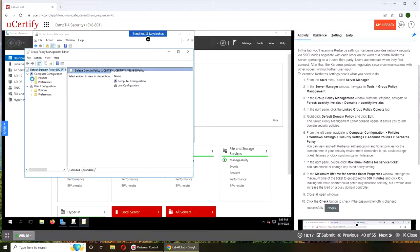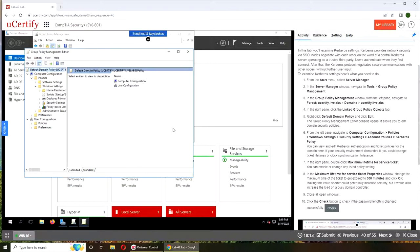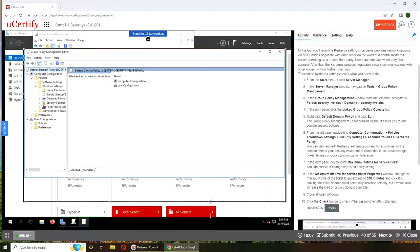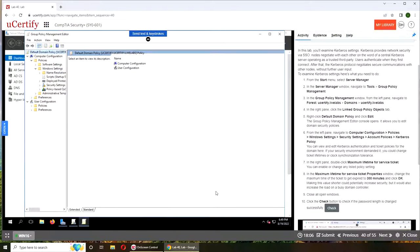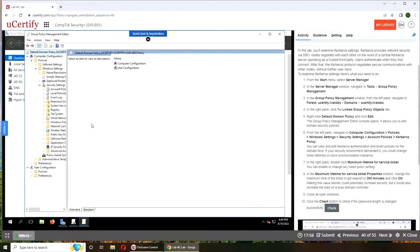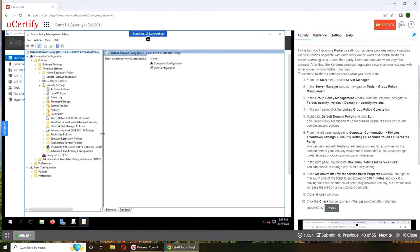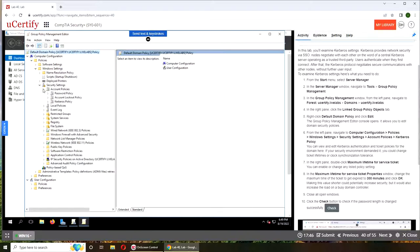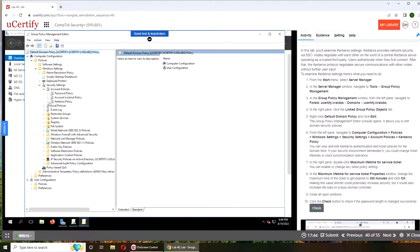So Policies, Windows Settings. Can we make it bigger? Security Settings, Account Policies, and Kerberos.